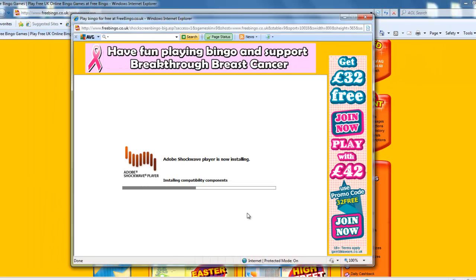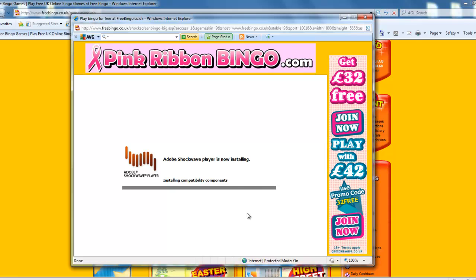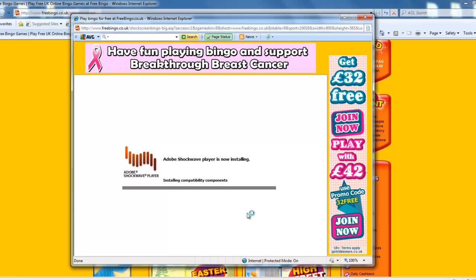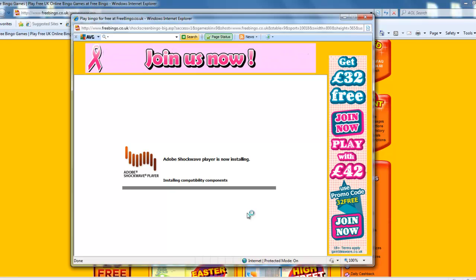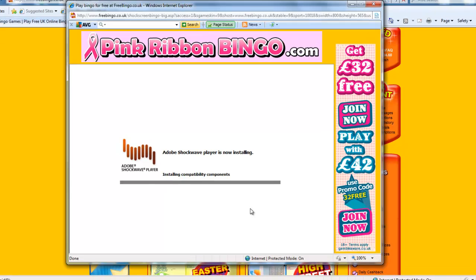And then Shockwave will continue to be installed. Now one thing that you may find worrying is at this point the game will suddenly disappear. There's nothing wrong — it's just a little bug with Internet Explorer. Once it's installed it minimises the screen.